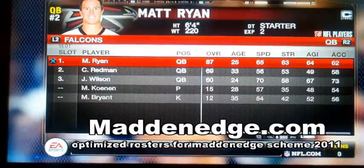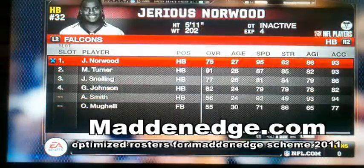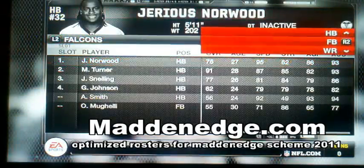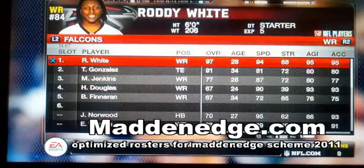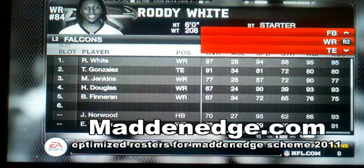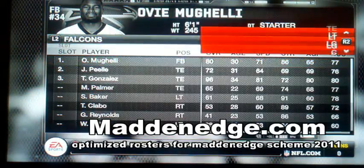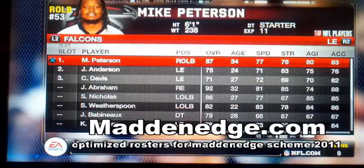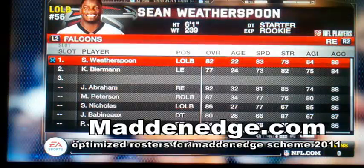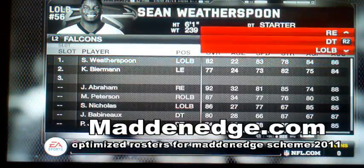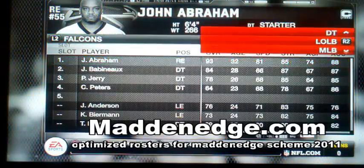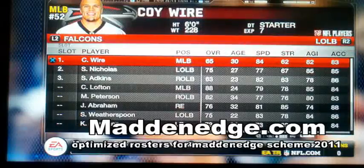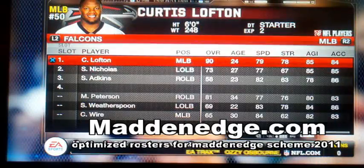Alright guys, welcome to MadNedge.com. Here are the roster optimizations for the MadNedge scheme for every team in the NFL. Haven't been able to play any games and won't be able to do that until two days from the date this video goes up — just moved across country, so you guys know how that is.